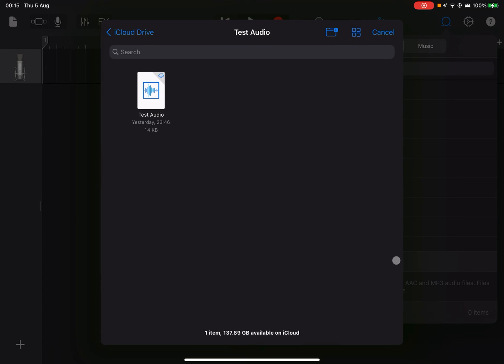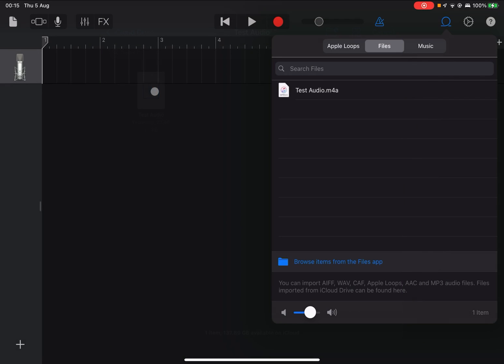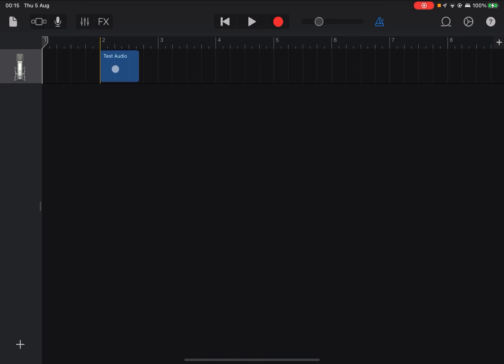When you tap on that you'll be taken to the file browser where you can select the audio file. Once you've selected it, you'll see it appear in the list. You can then drag it into the timeline.